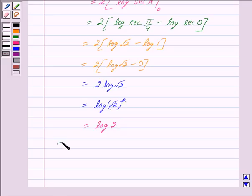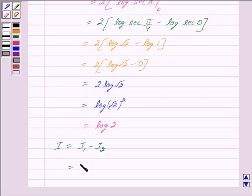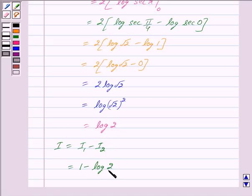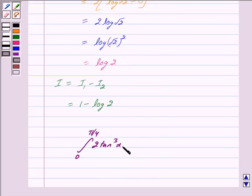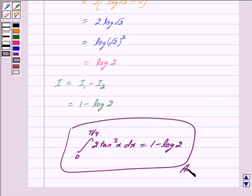Thus, I equals I1 minus I2 equals 1 minus log 2, which equals the right hand side. We have proved that the integral with limits from 0 to pi by 4 of 2 tan cubed x dx equals 1 minus log 2. Hope you have understood the solution. Take care and God bless you.